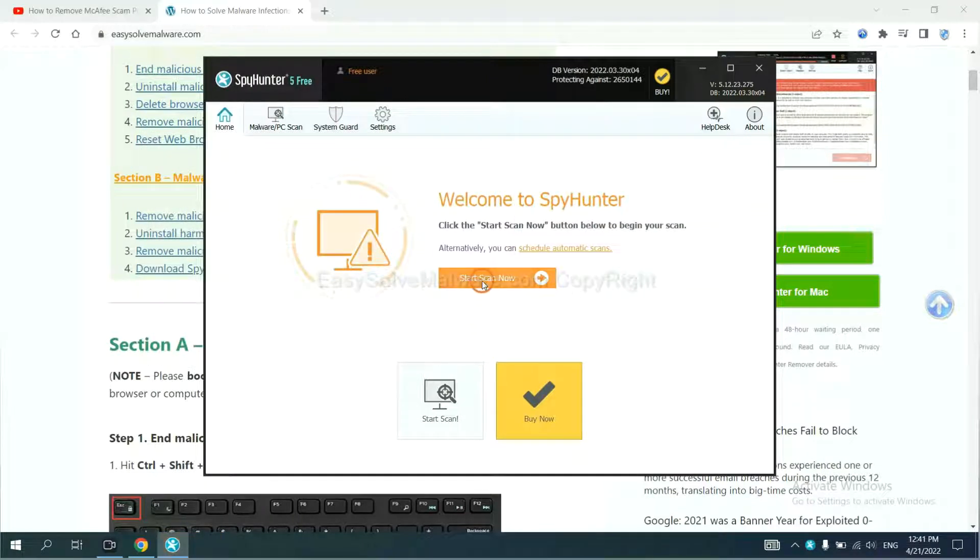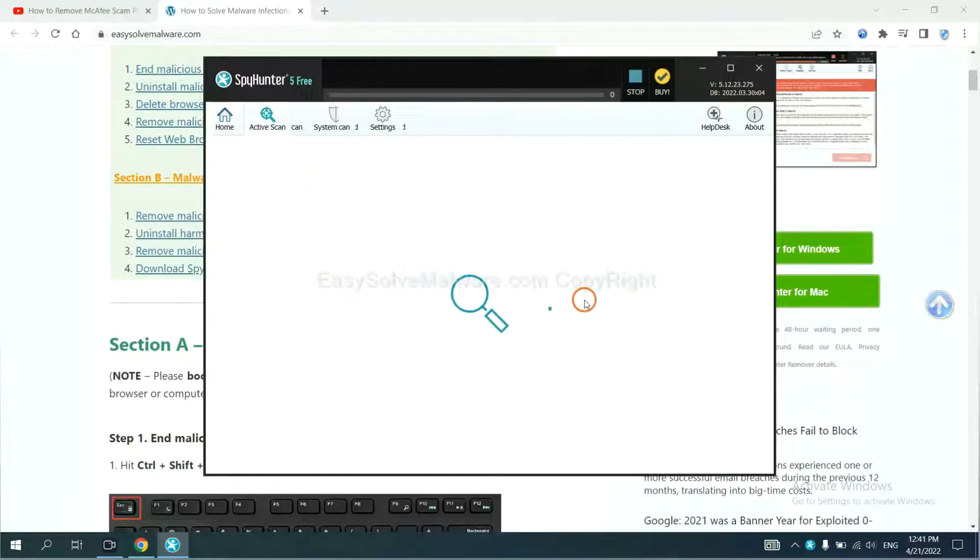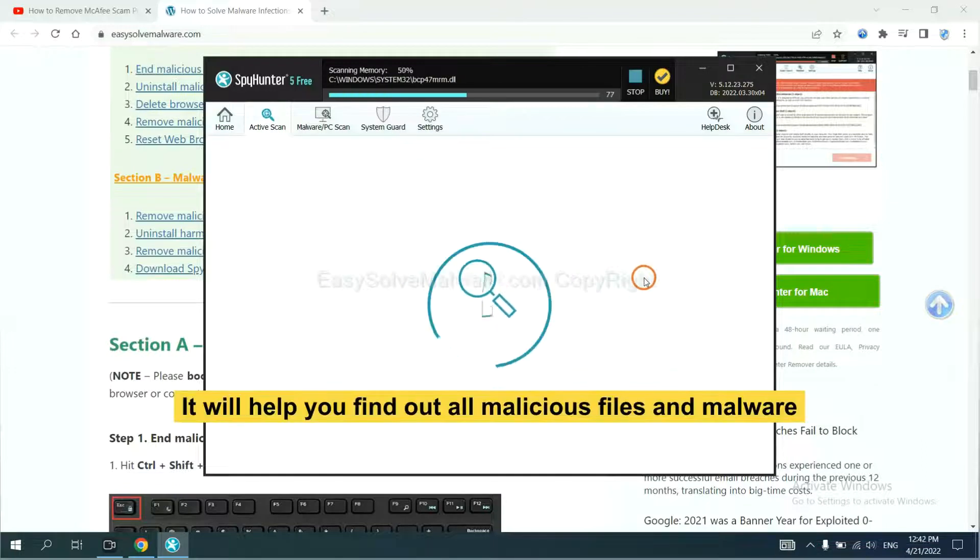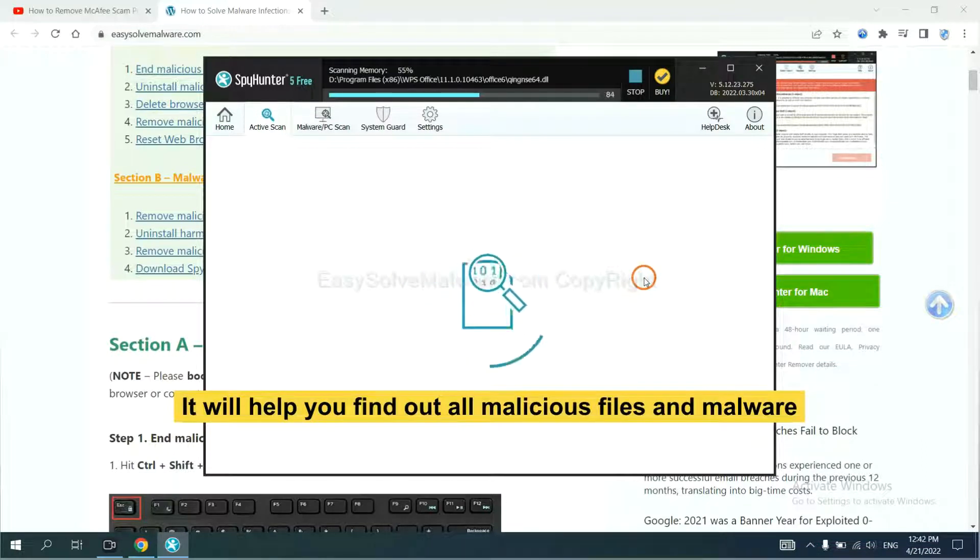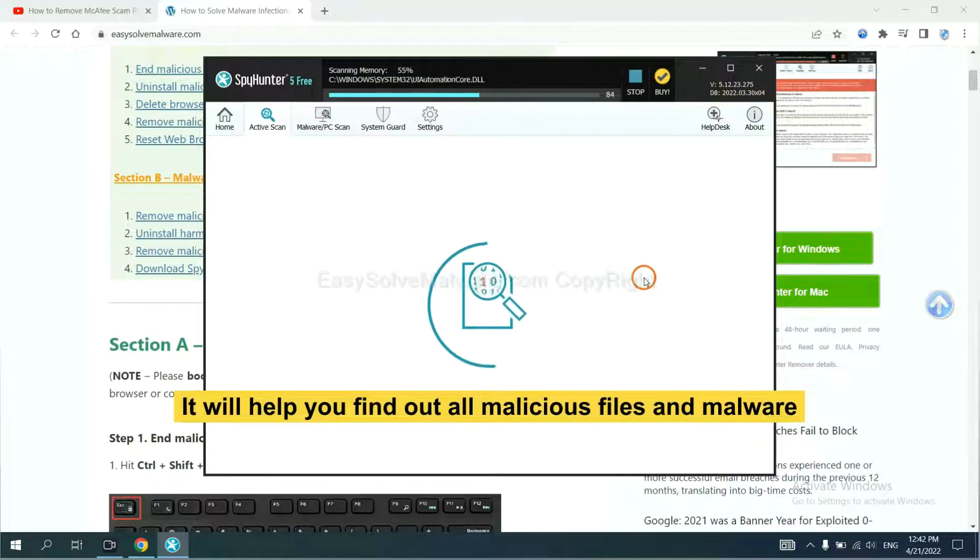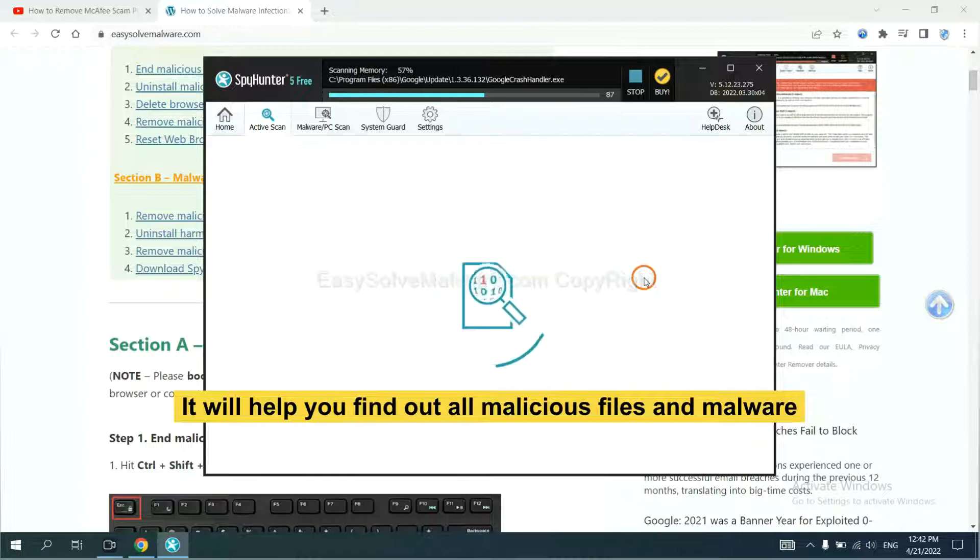When you finish, start a scan now. It will help you find out all malicious files and malware on your computer.